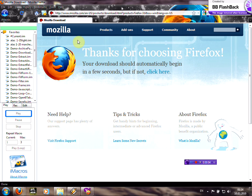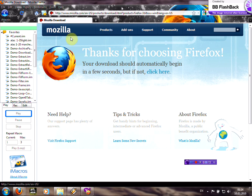Hello, in this video I'll show you how to farm with this tool iMacros. First of all you need Mozilla Firefox, you can download it from mozilla.com.